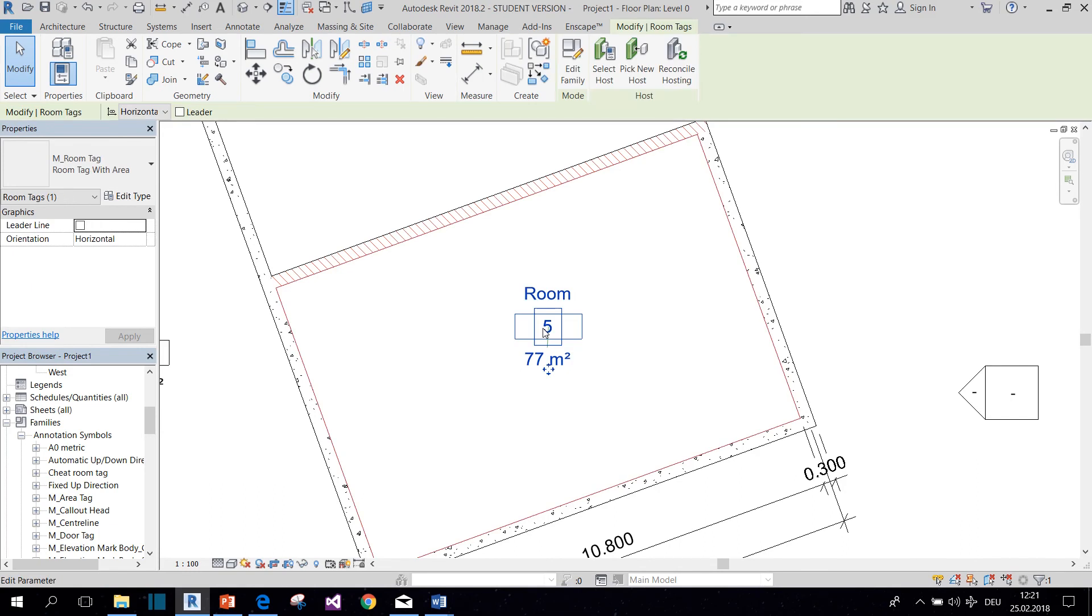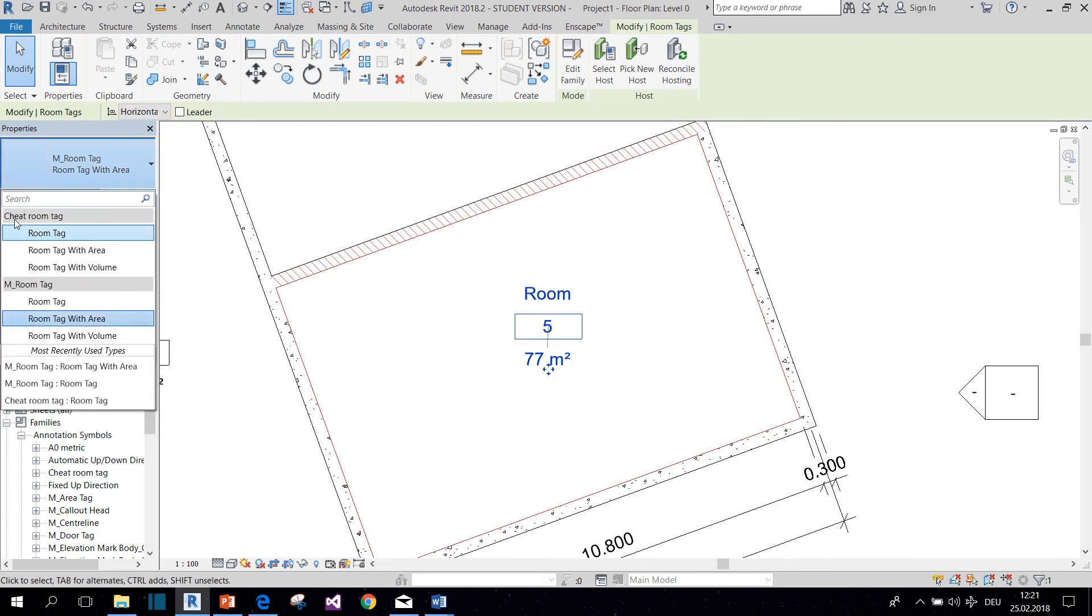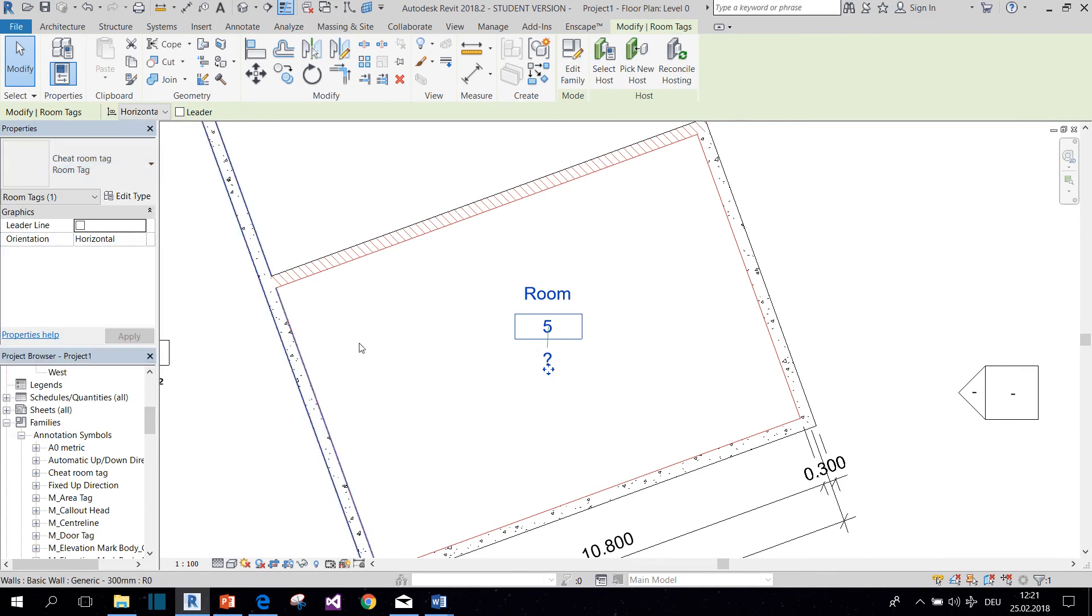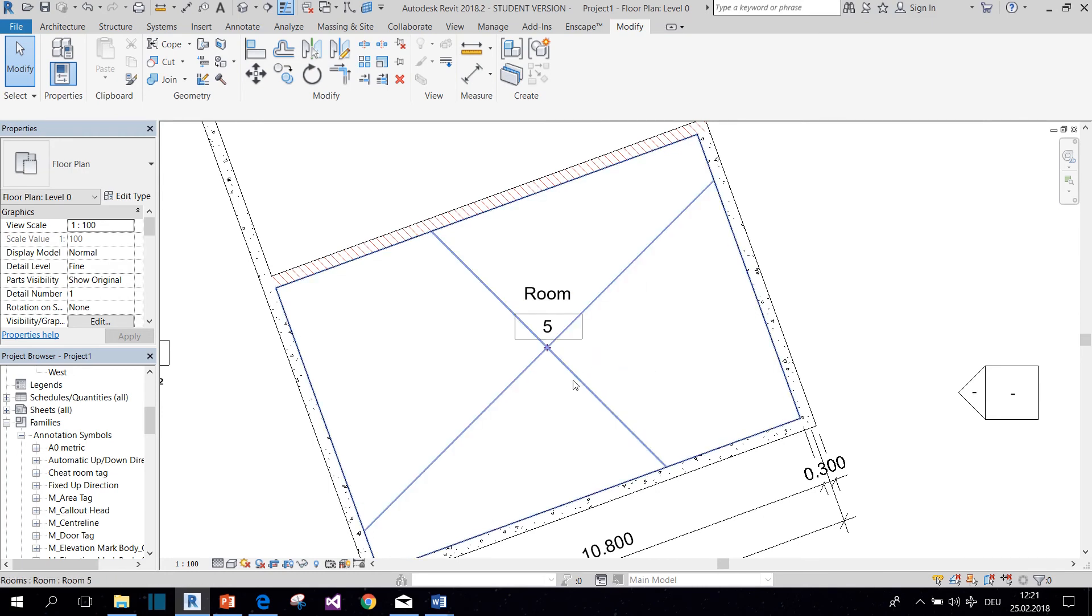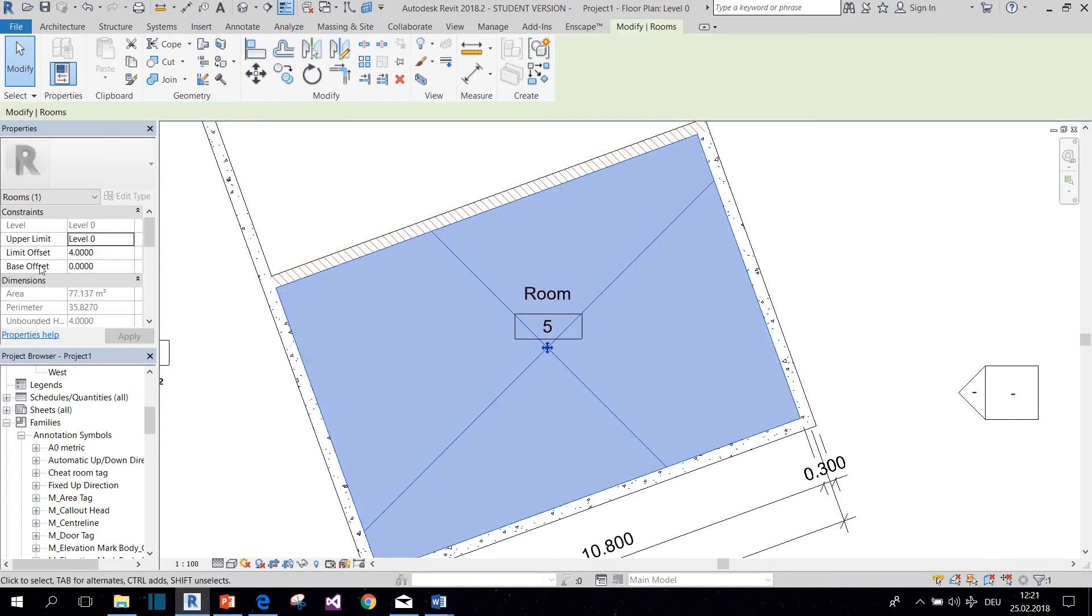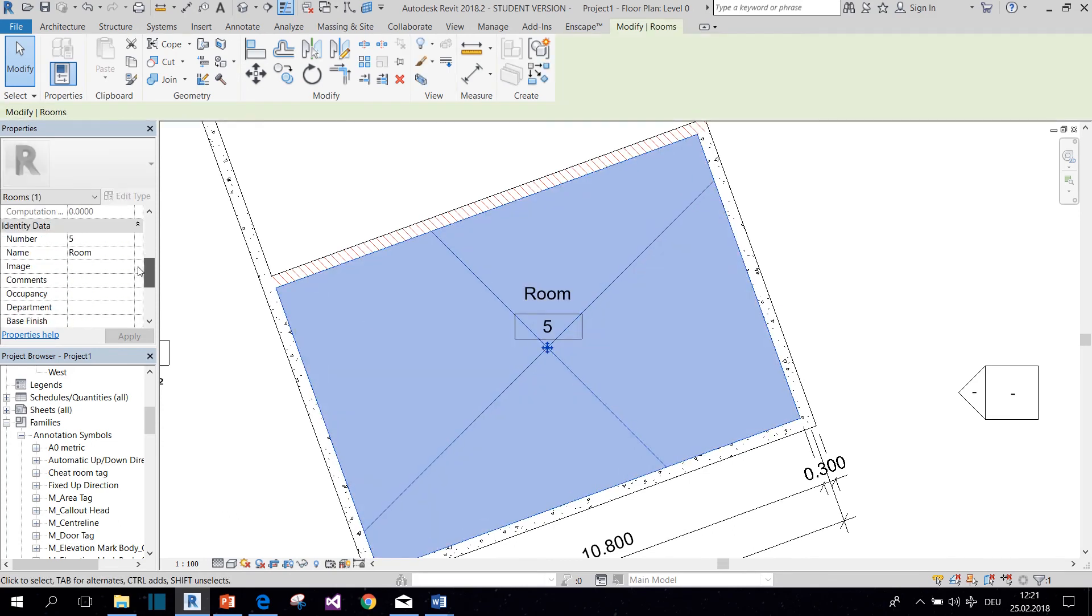And now you can switch from the original room tag to your new Cheat Room Tag. And it has a question mark because you don't have anything written in the comment section of your room. So you need to select the room and then go to Comment and write in it the area that you want it to have.